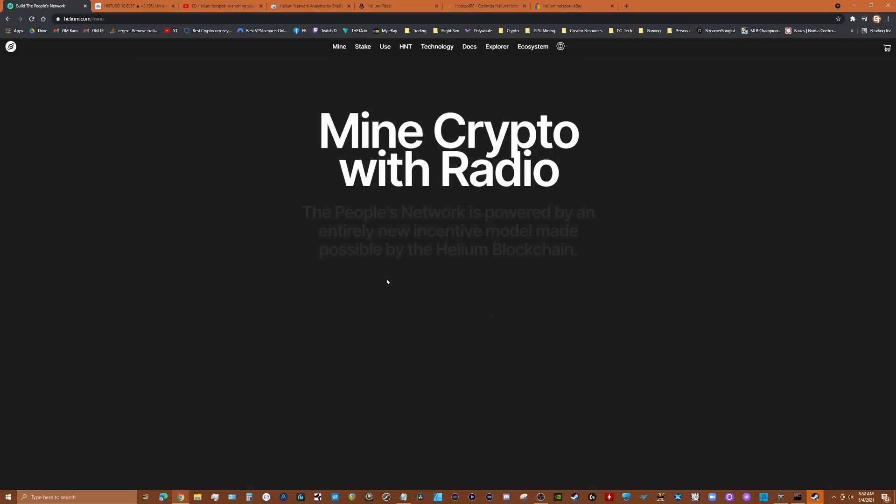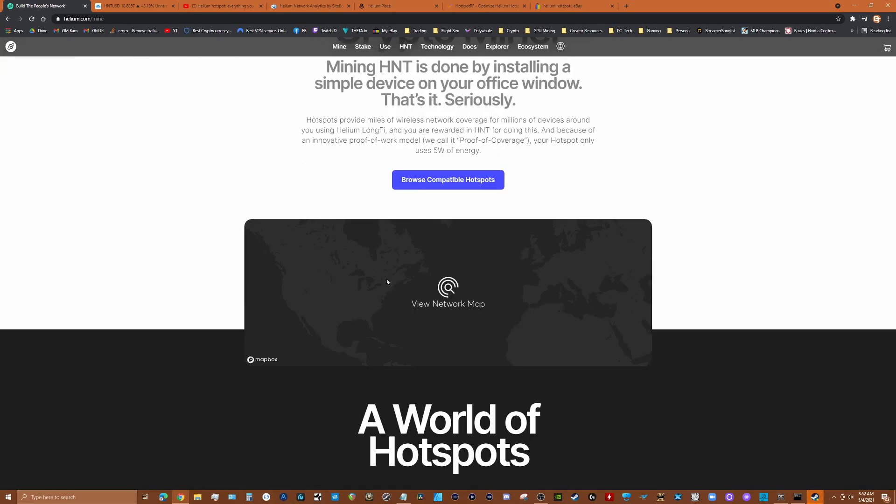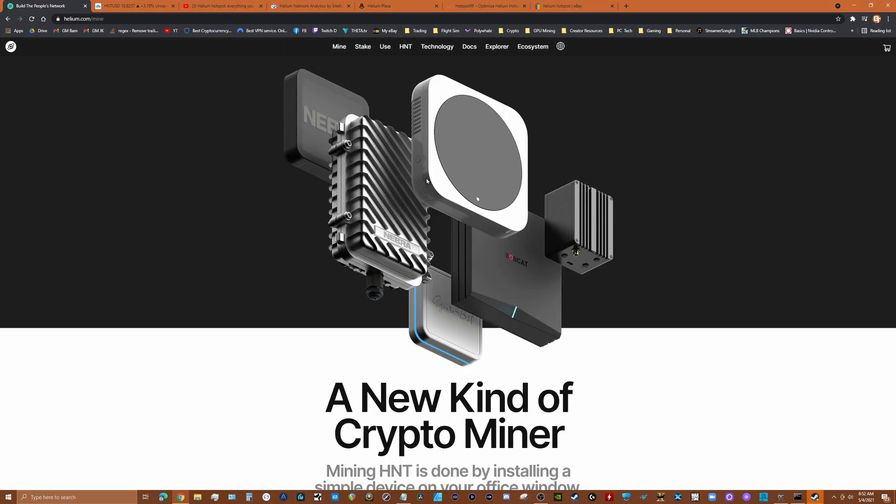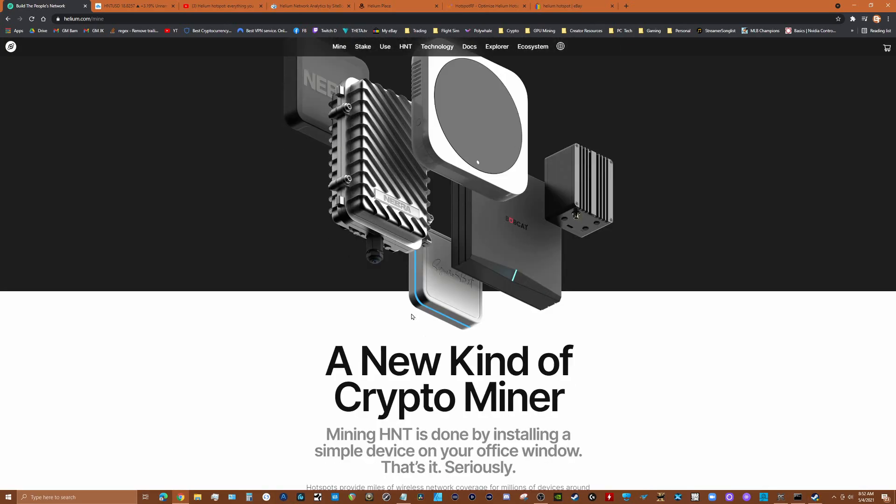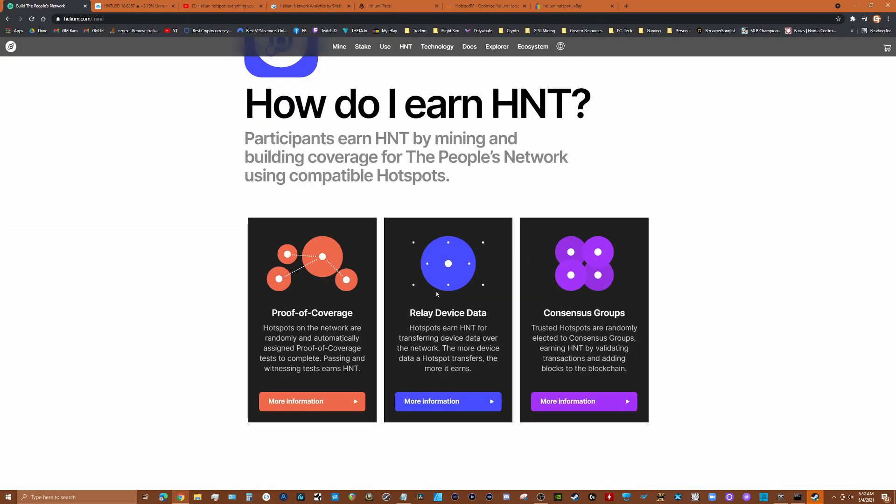Let's talk about mining it. There's multiple devices and we'll get into that, but I want to talk with you about how you earn HNT. There's three ways: proof of coverage, which means just for having a node up you're going to earn a certain amount of HNT, relaying device data which means if there's devices in your area you're transferring data, and consensus if you're validating other nodes in the area.